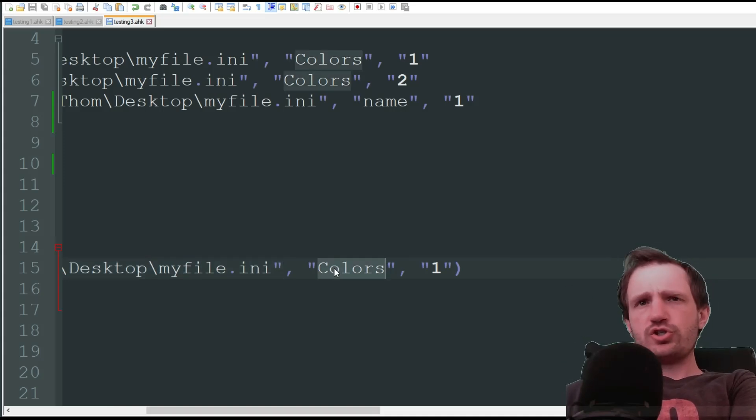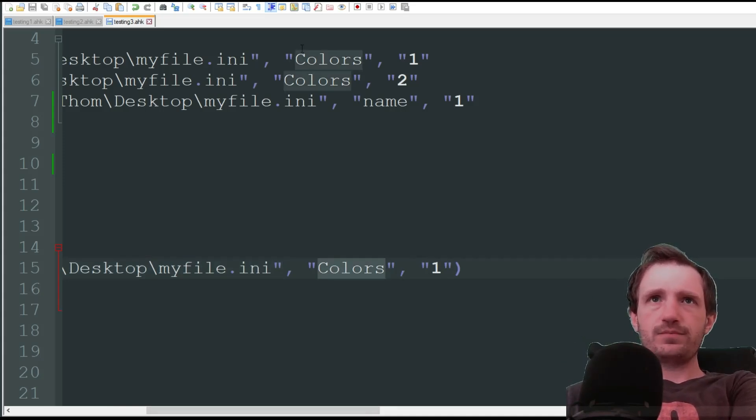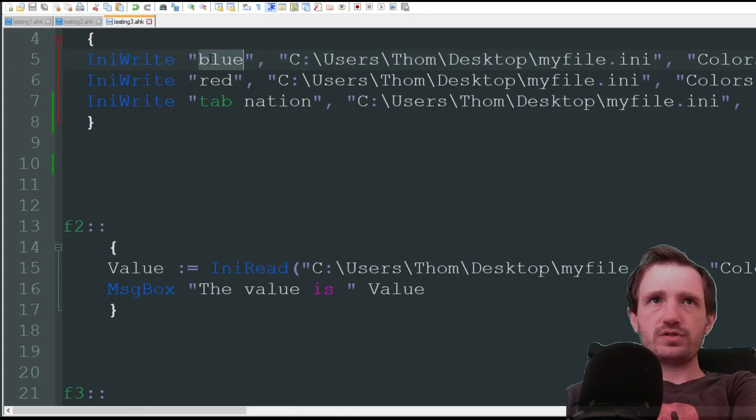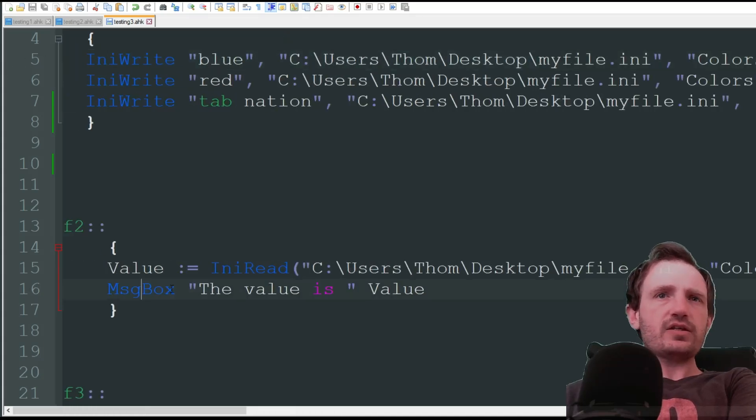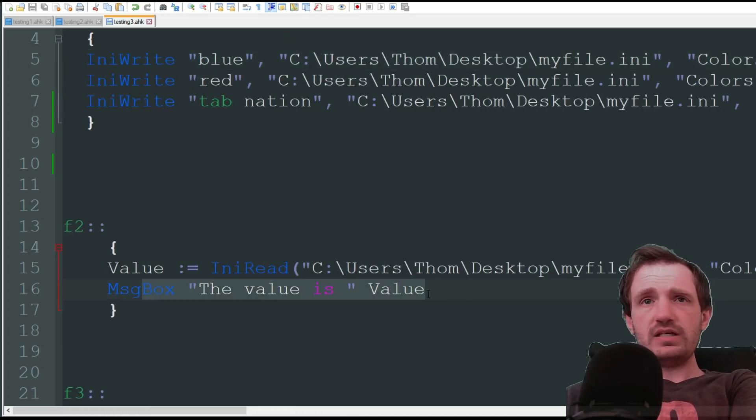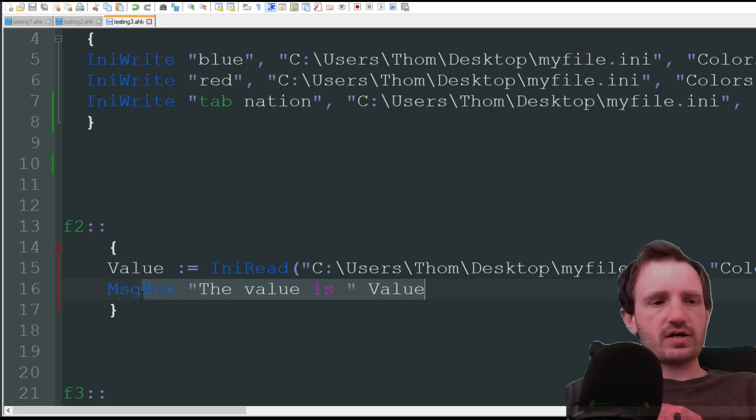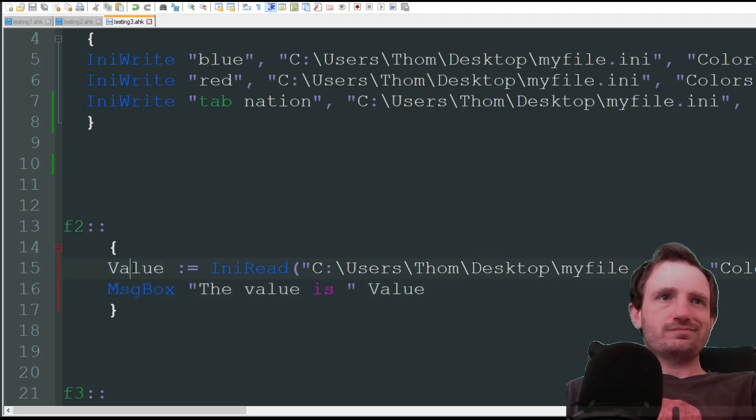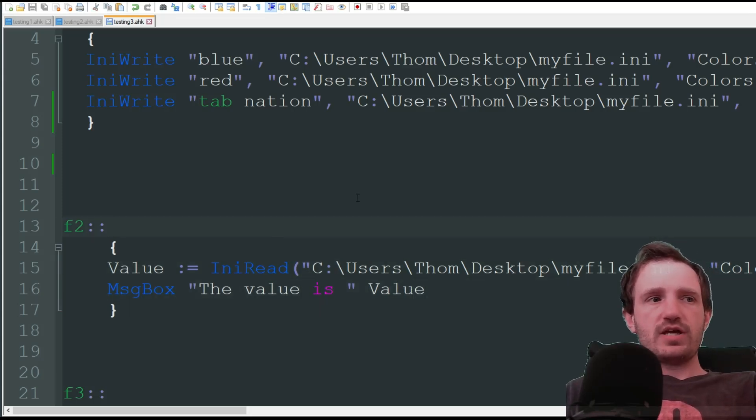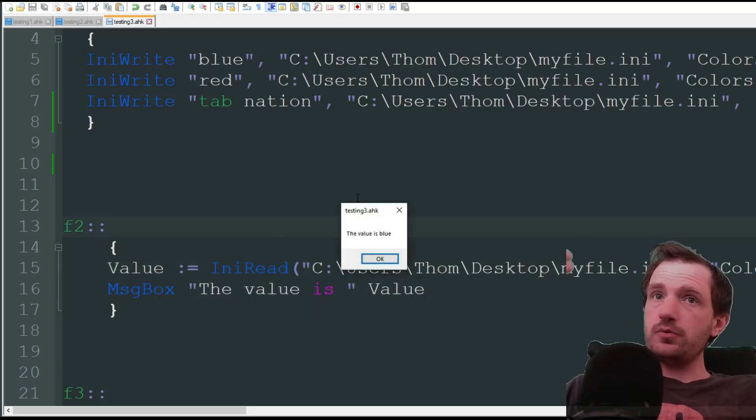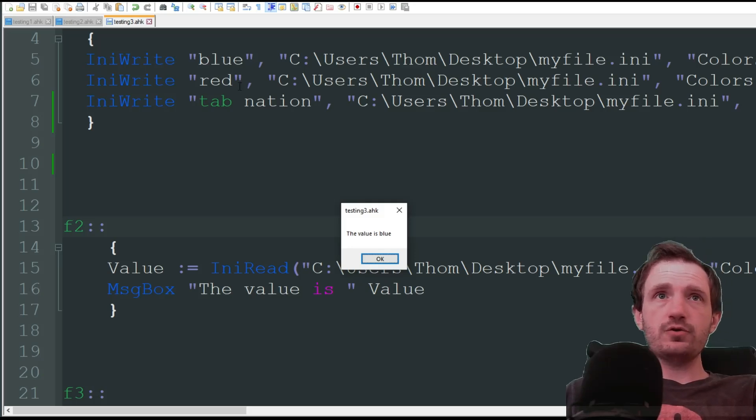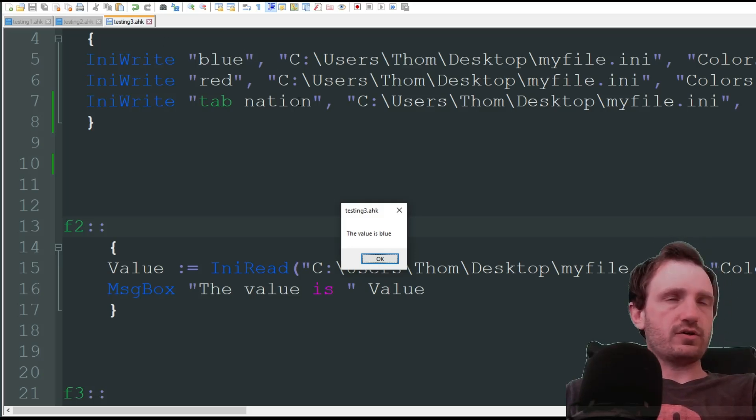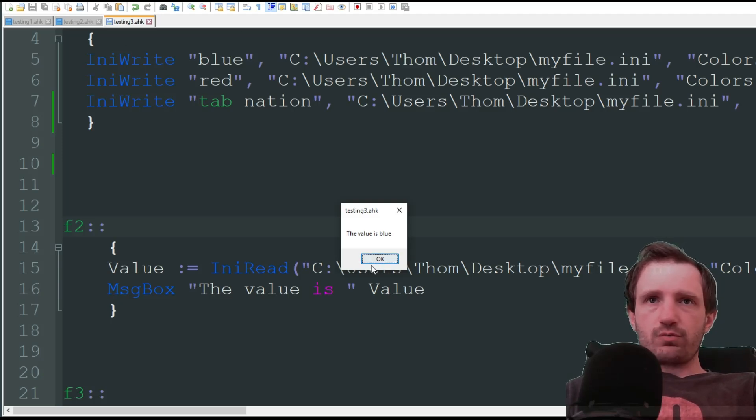And then what information you're trying to catch. So we're going to go with colors, and we're looking for number one. So the one we wrote up here, which was blue. And then just use it however you need. We're just going to do a message box for this video. The value is, and then value. Obviously you can change this variable name to whatever you want. All right, let's push F2. And there we go. The value is blue, which is correct, as you can see up here. Pointing at the word blue in the INI file.